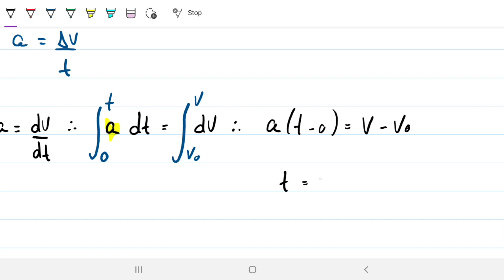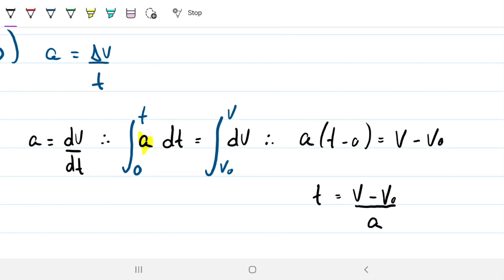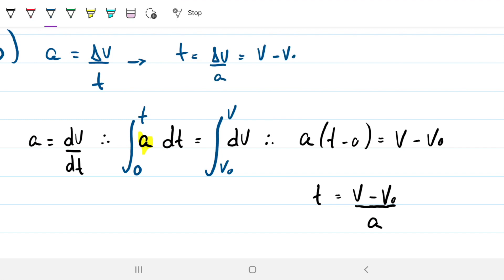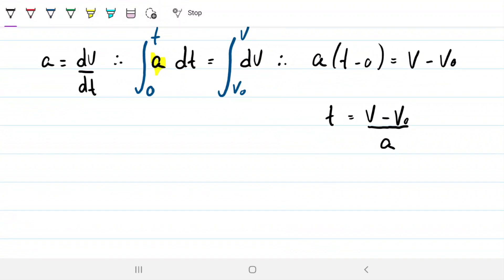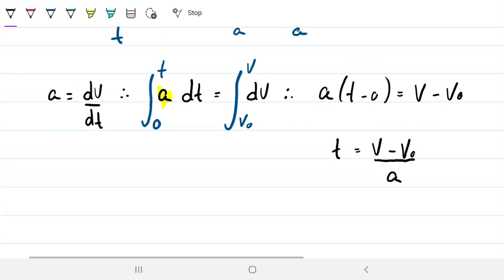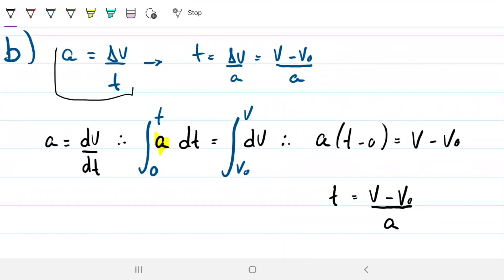Therefore t equals (v minus v-naught) divided by a. This is exactly the same result you'd get from the memorized equation: delta-v over a equals (v minus v-naught) over a. Both approaches give the same answer, but with the fundamentals you don't have to memorize anything, and you can apply them in any situation, whereas the memorized form only works for constant uniform acceleration.